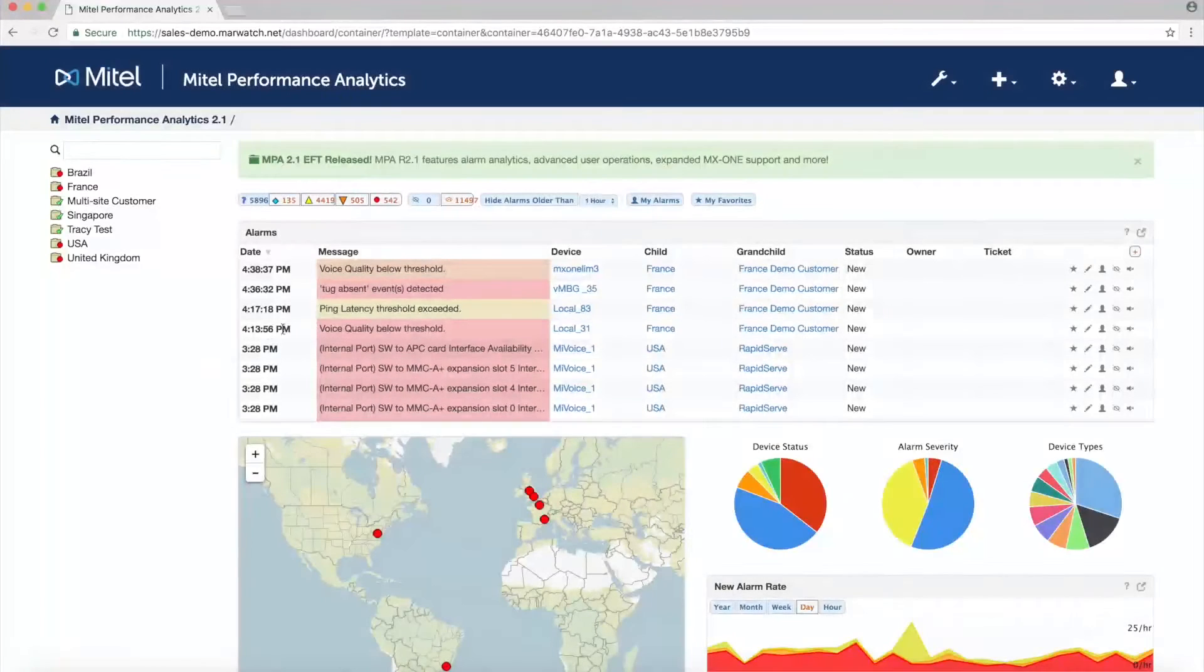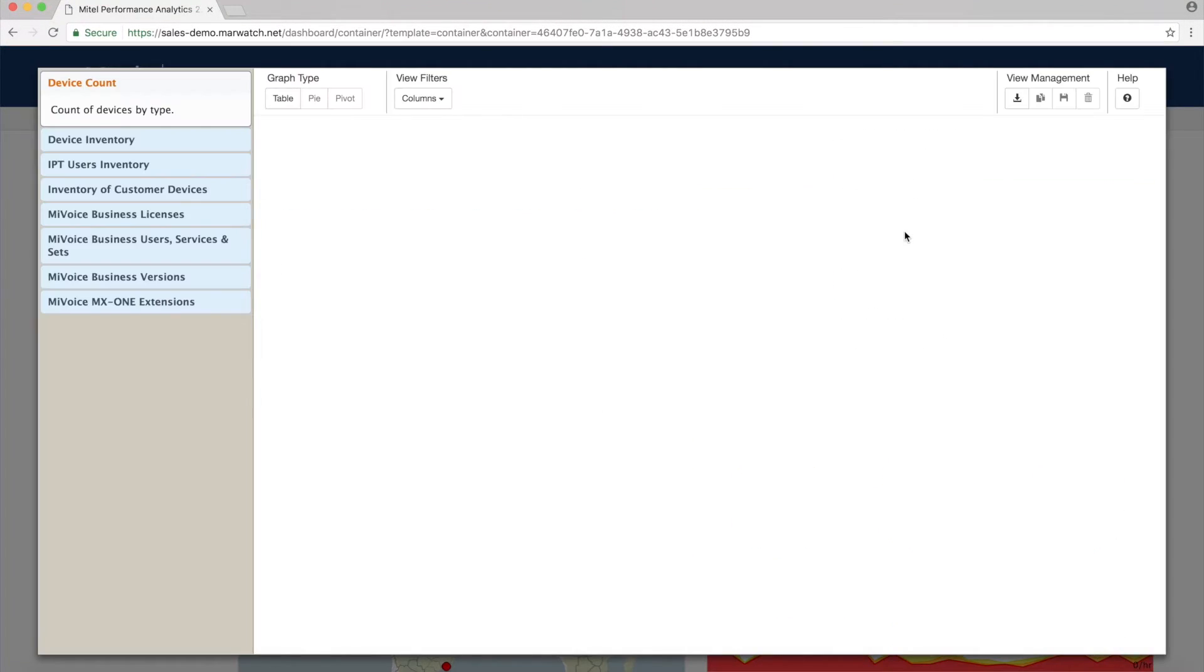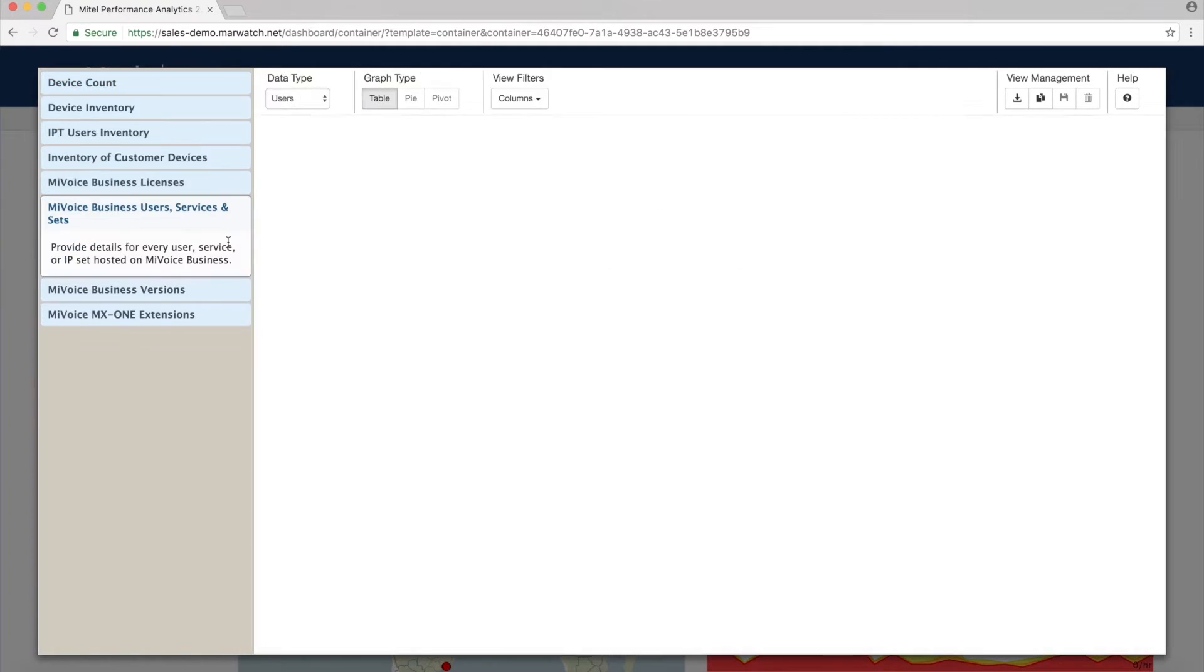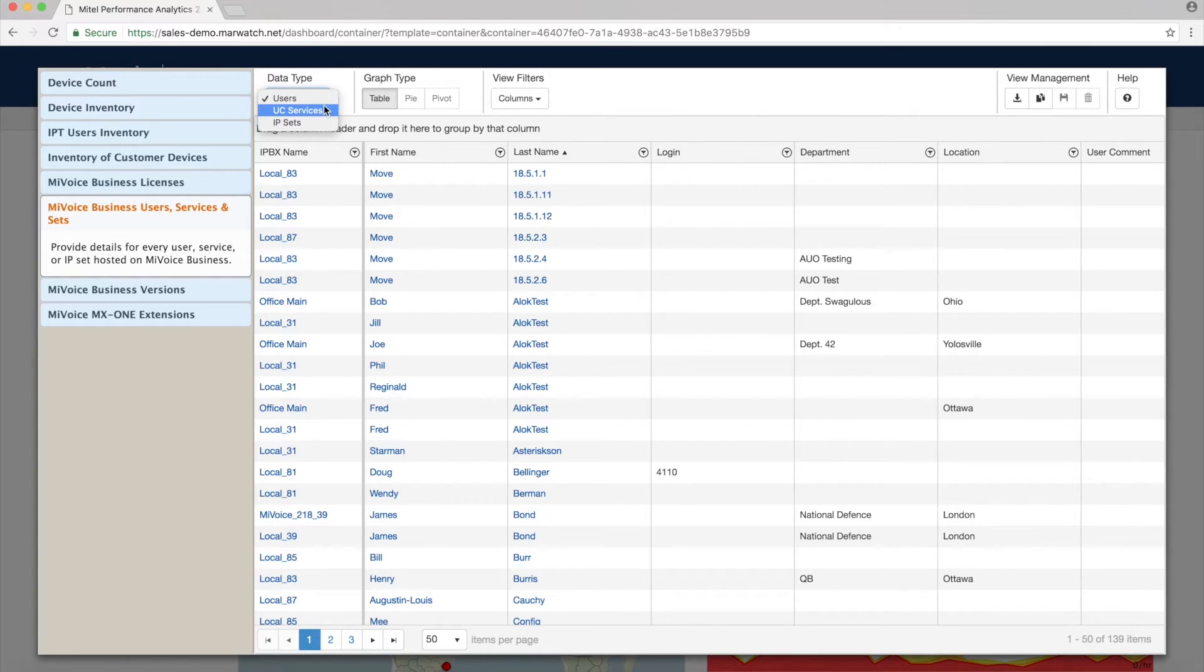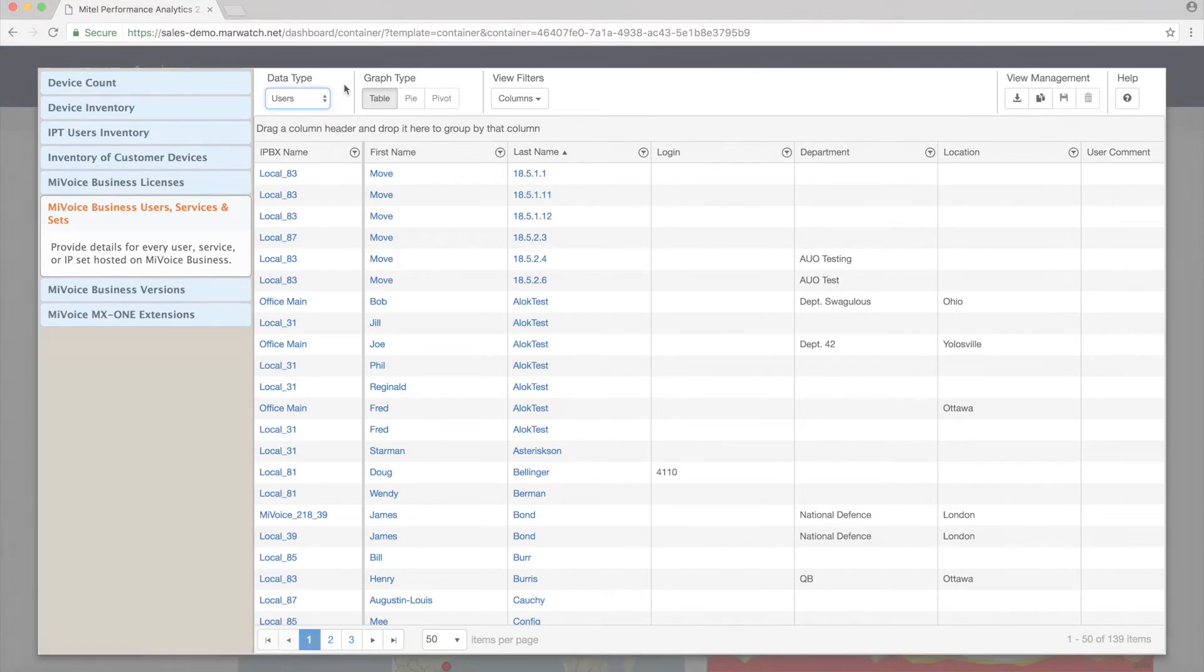Inventory reports provide details for every user, service, or IP set hosted on MiVoice business or MiVoice MX1 systems in a container, as well as the license inventory. Reports can be exported and saved for future use and offer many options to customize the data presented.